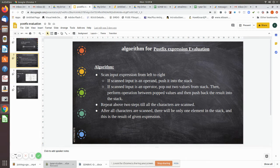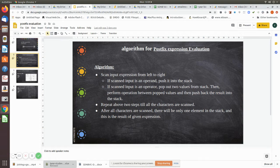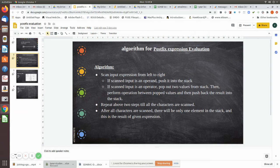If it is a minus, do the subtraction between those two operands. After performing the operation there will be a result — push it back into the stack. Repeat these steps until all characters have been scanned. After all characters are scanned, there will be only one element in the stack, and that is the result of the given expression, which you then print out.